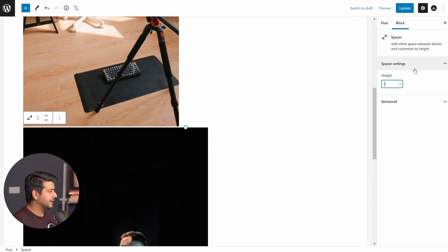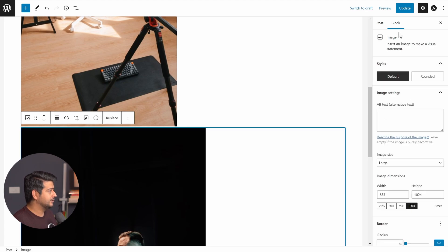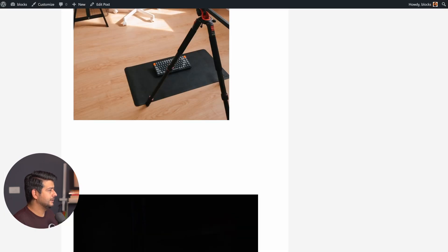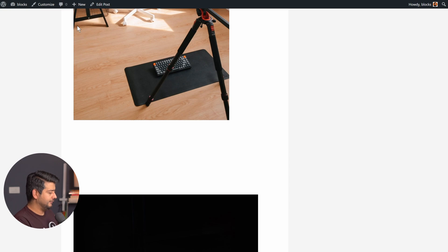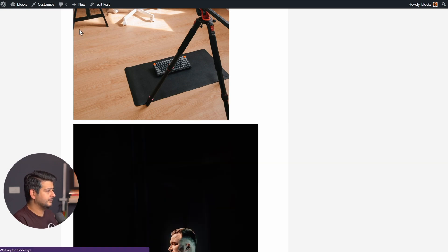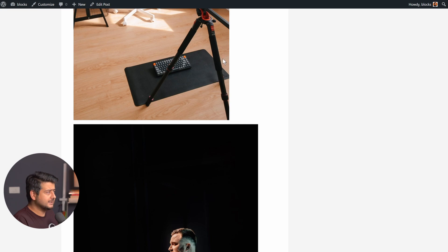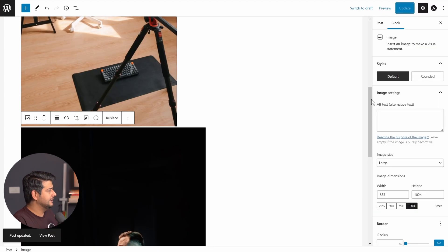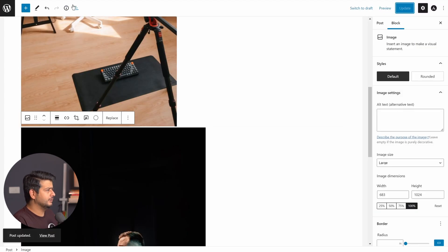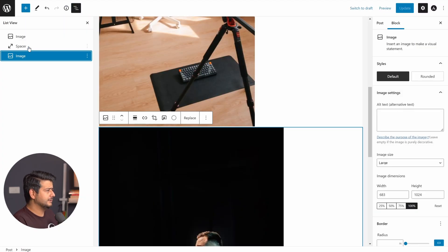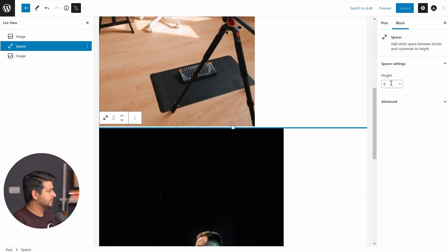What if I do minus 25 or minus 20? Let's try it out. Pixels, refresh. And it does help, but I don't think it removed the entire space. Let's try negative 100 or something. Let's select the spacer block.